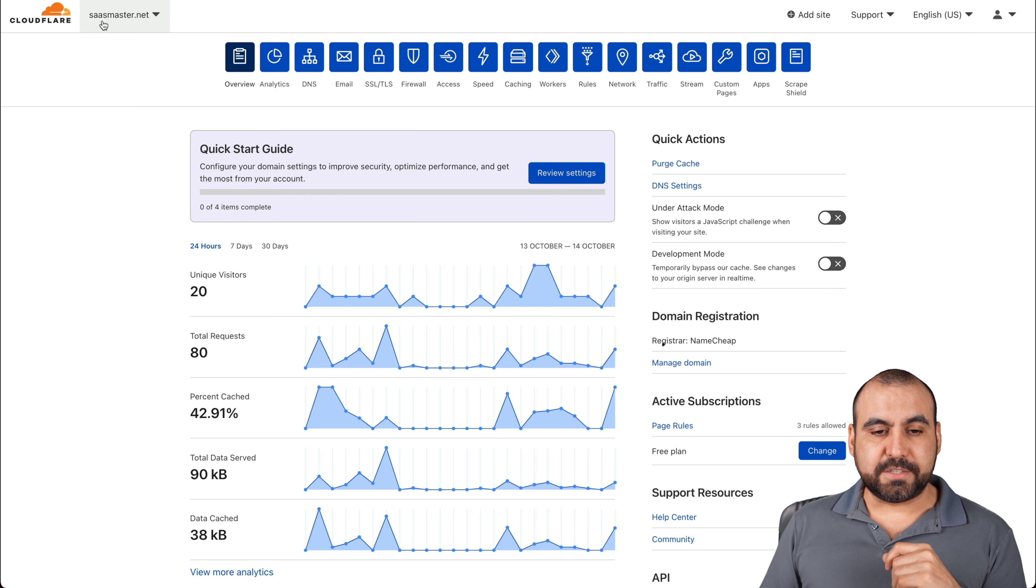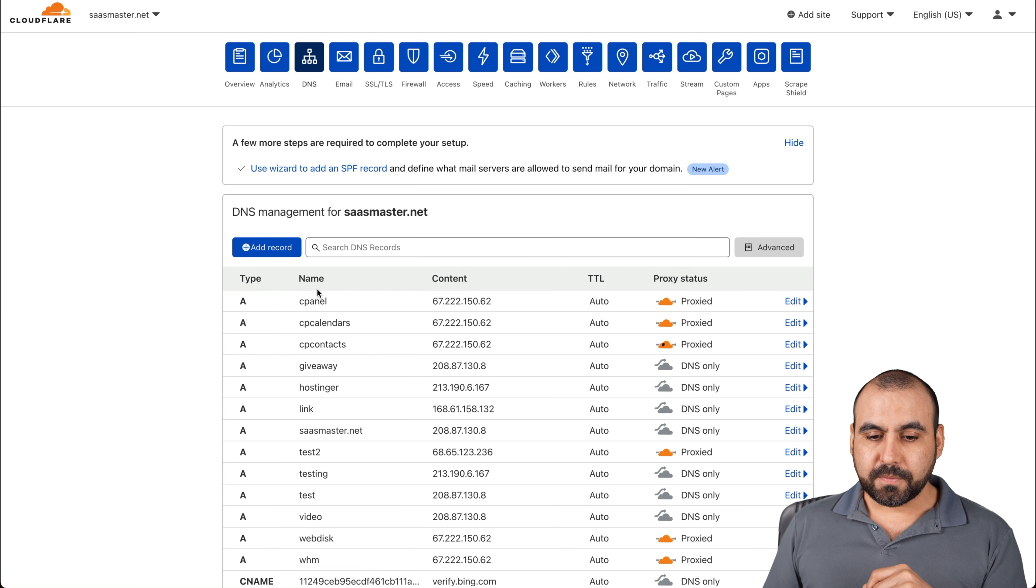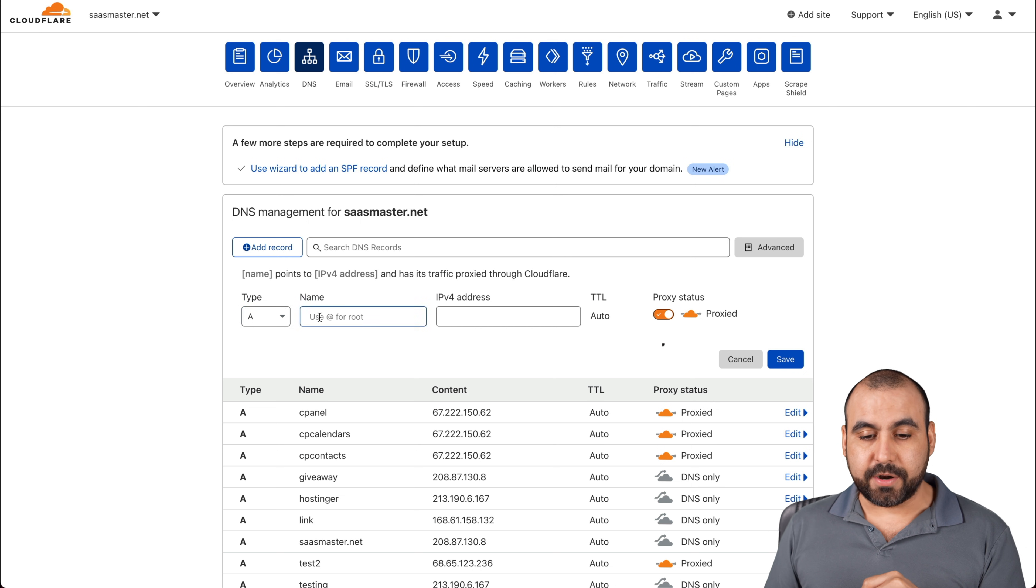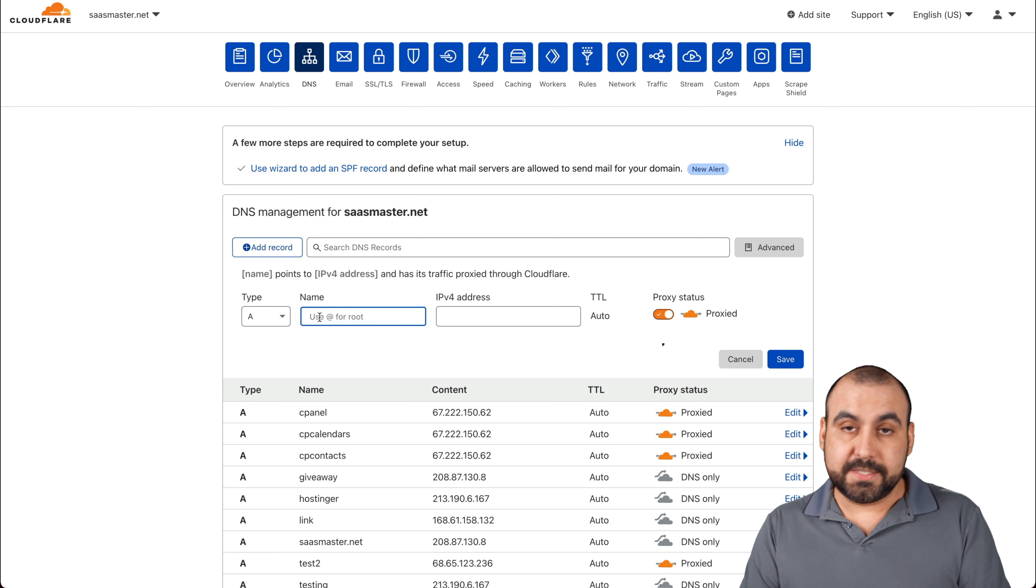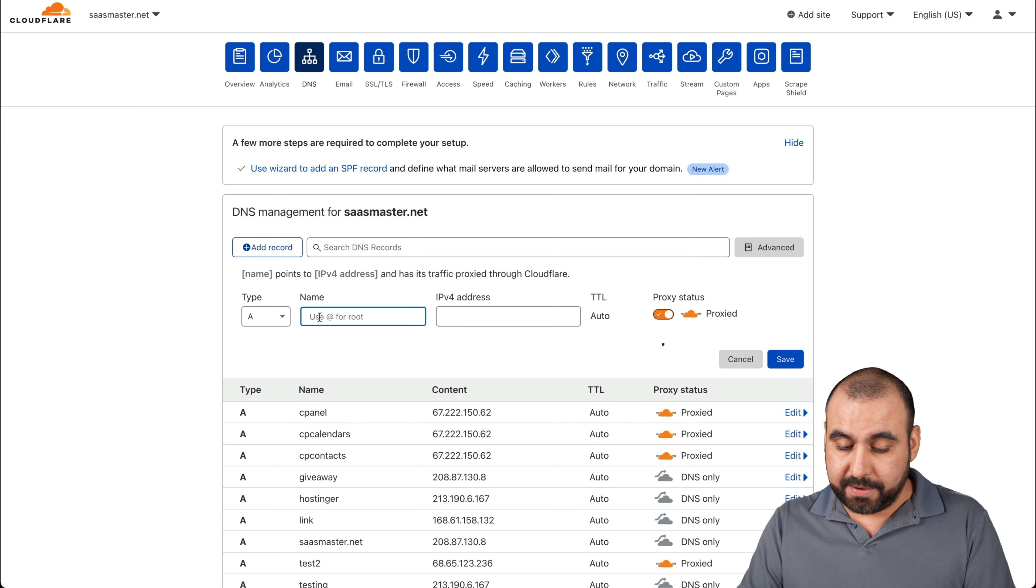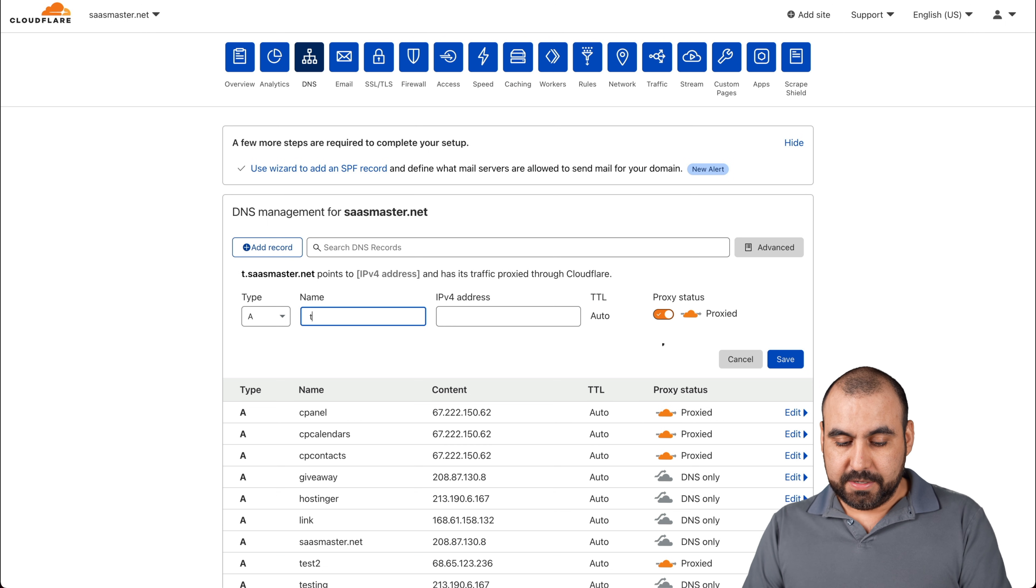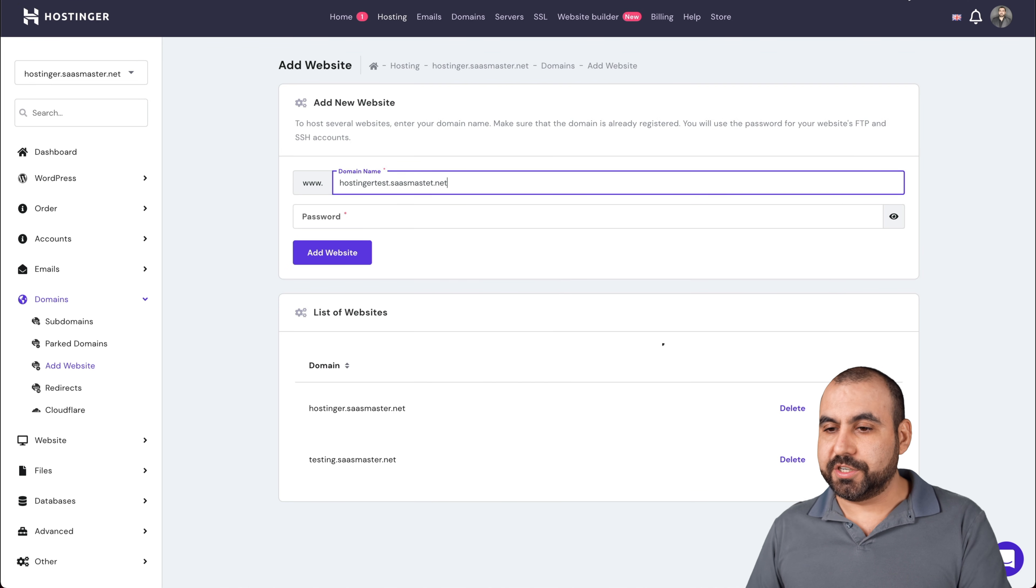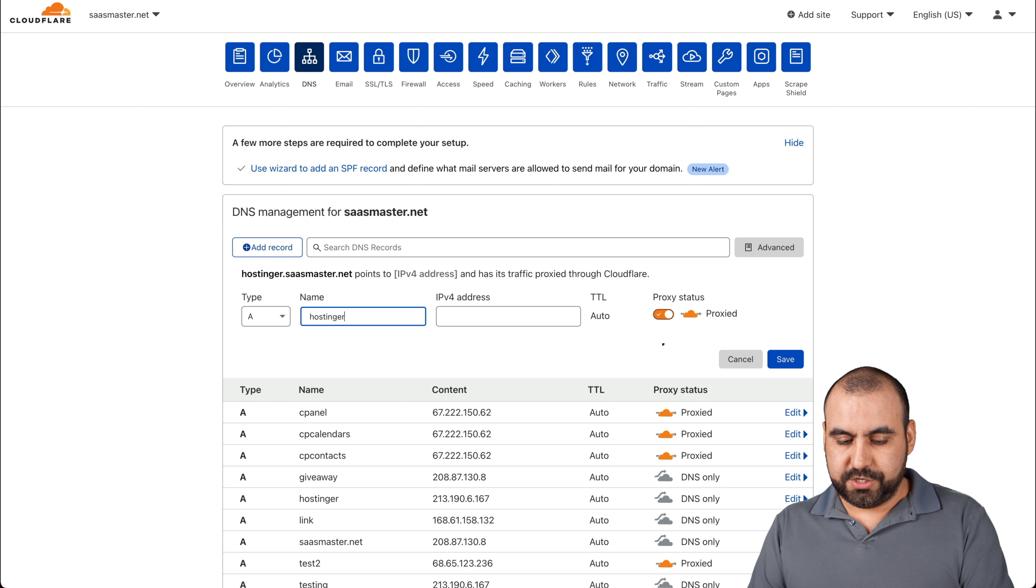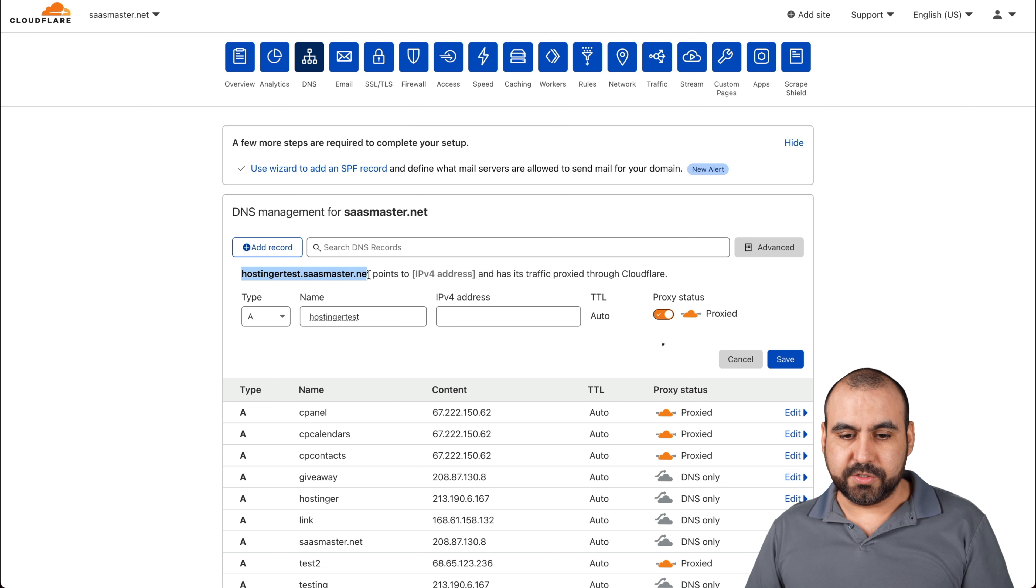Let's go into my Cloudflare. This is my saasmaster domain. We're going to go into DNS and we're going to add a record. In this case, we're going to add an A record and we're going to name it our site that we're going to use. This is going to be a subdomain. So we're going to say hostingertest. You can see how it's looking right here: hostingertest.saasmaster.net.